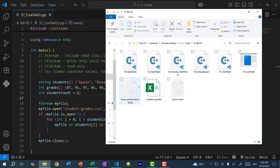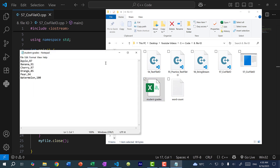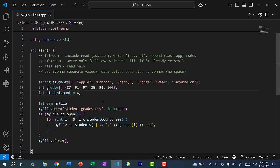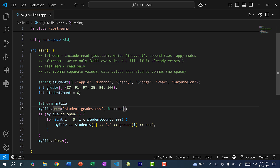Just like with text files, I can use the built-in Notepad software to open this CSV file. You can see it's literally a text file — you have the student name, comma, and student grade, and we have six rows. If you use software like Excel or Google Spreadsheets, the data is displayed in a nicer way. Also just like with text files, I can pass the filename directly into the constructor, so I don't need to call the open function separately.